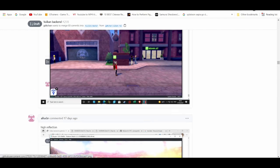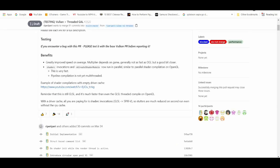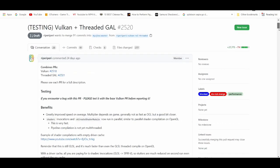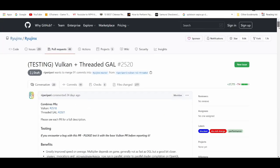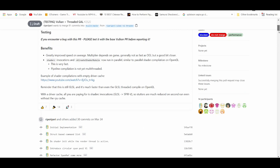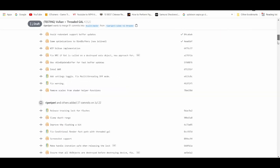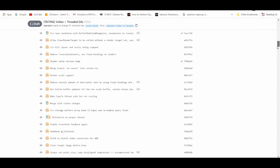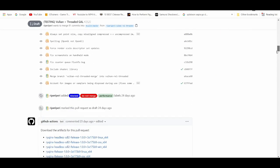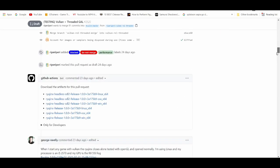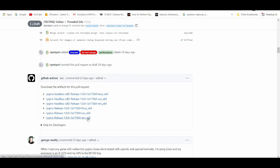Alrighty, so basically how to set up Vulcan. I'll leave a description down below to the link to GitHub. When you get here, Vulcan plus thread GL, you're going to go down and download both the release 1.0 x64 and also download the headline release x64.